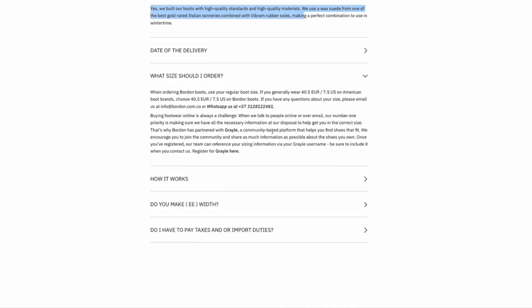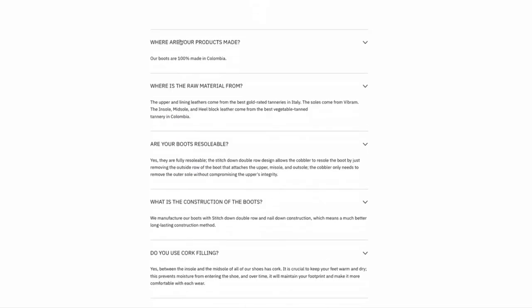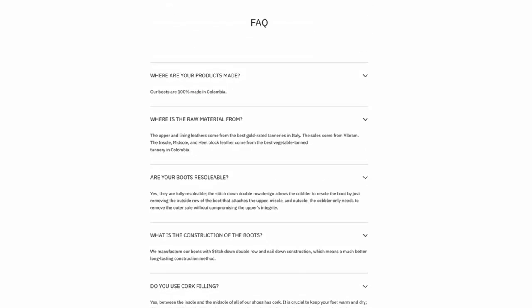Basically, they're in European sizes. So what I do is I check your Brannock size, whether it's in UK or US, and convert it to a European size. I find that I go down a half a size from my Brannock size. But if you have any issues at all, you can contact info at bordon.com.co or WhatsApp. Now let's take a look at the boots.